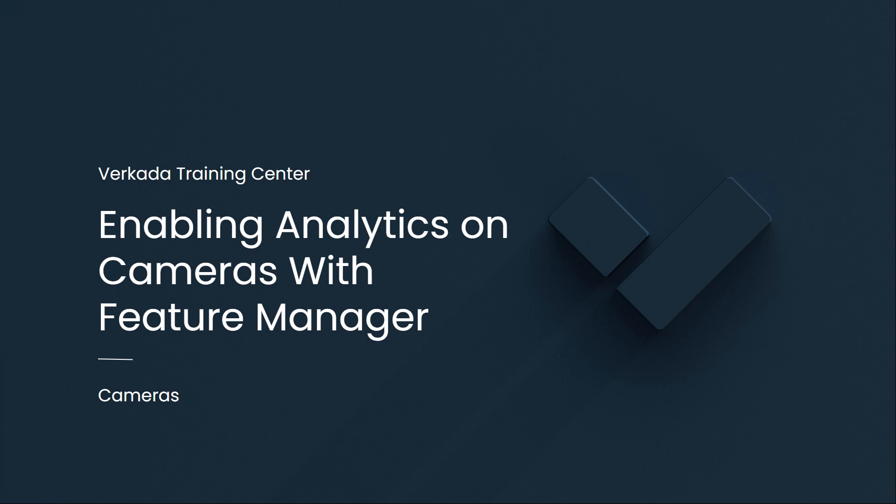Hello, my name is Darren Sanfilippi and I'm a Solutions Engineer at Verkada. This video will cover enabling people and vehicle analytics for your cameras.